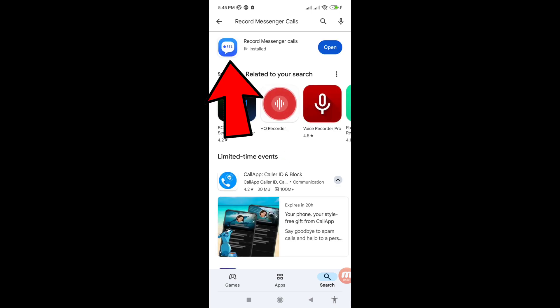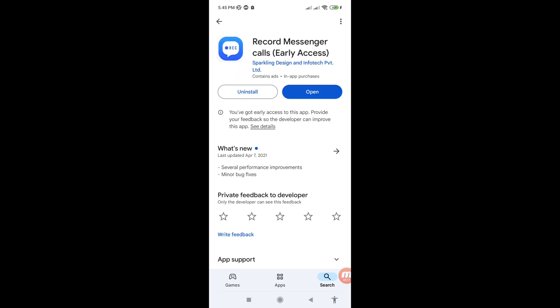Here you can see 'Record Messenger Calls' — open this app. Please install this app, and after installing it, open it.